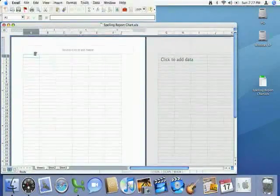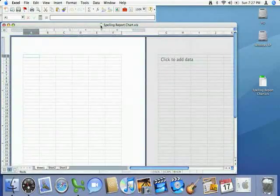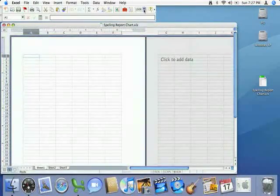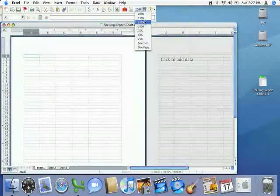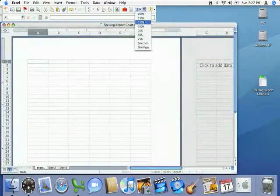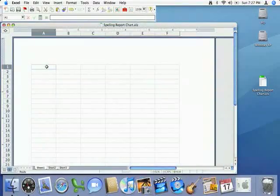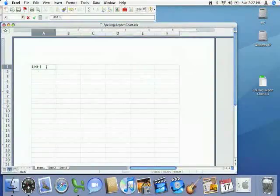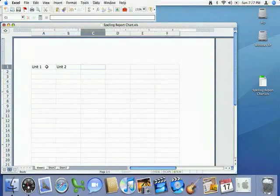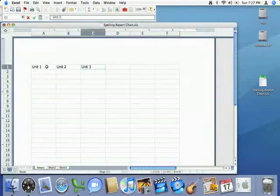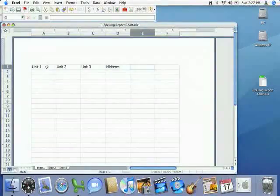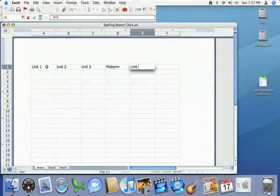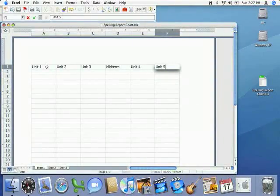Now another thing that we have to work on before we actually start to input our data is the size of this chart because it's a little bit too small. You can click on 125% or 150% and that way you can zoom in. So we're going to go ahead and get started. You're going to go ahead and start typing unit 1, unit 2, unit 3, the midterm of course, and then unit 4 and unit 5.